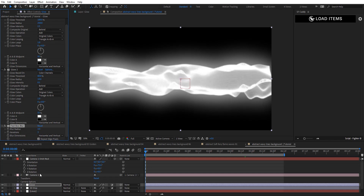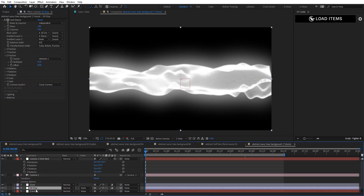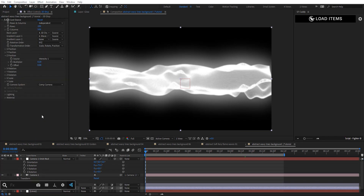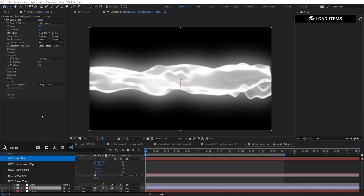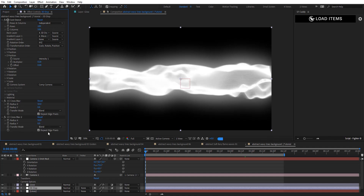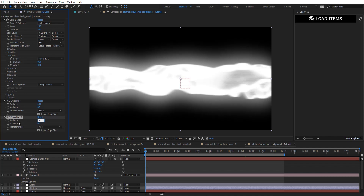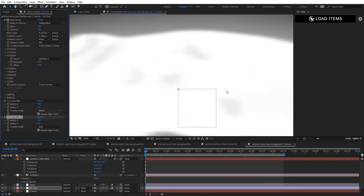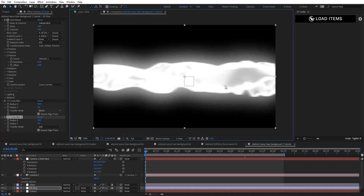Add Fast Box Blur here — set to 3, repeat edges. Then go back to the 3D Displacement layer and add CC Cross Blur. Set radius X and Y, and change the blend mode. Set it to 50 with repeat edges. Duplicate this and change the blend mode to Add, set it to 40 — the result looks really smooth now.